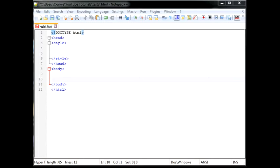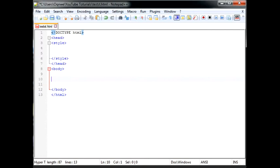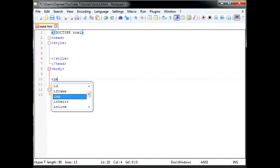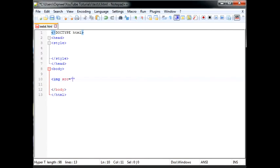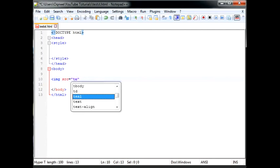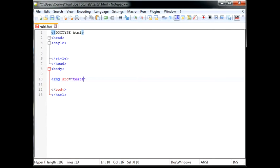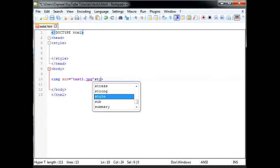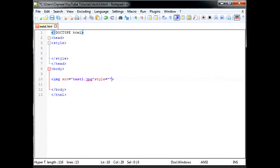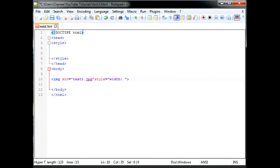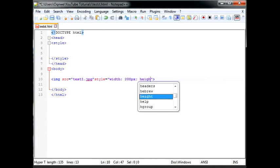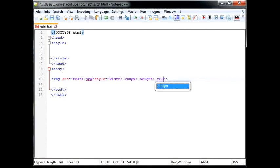And by that I mean how much of the screen do we want this object to take up. For example, an image tag. So I'll go ahead and show you guys the image tag. Source equals test 1.jpg. We can go ahead and say style equals width 200 pixels and height 200 pixels as well.